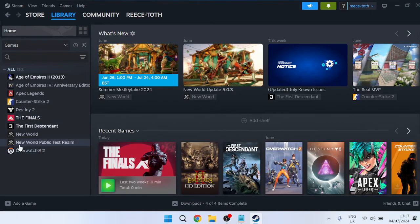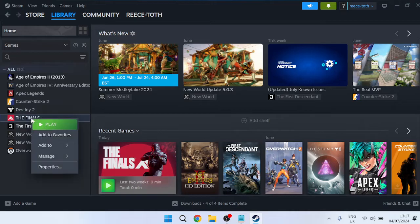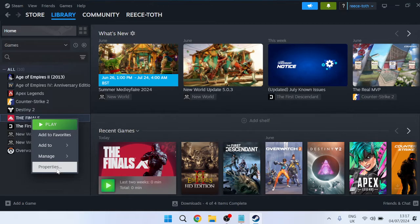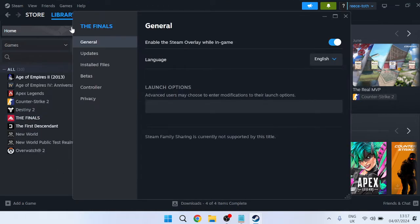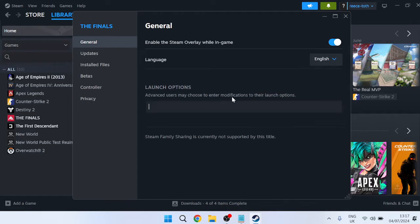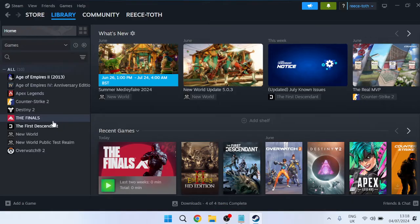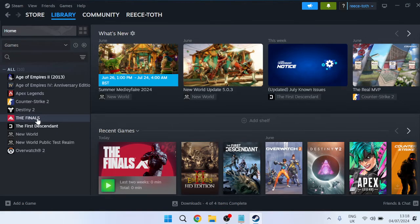If that's still not working, right click on The Finals again, come over to Properties, and inside of the General tab you'll see something called Launch Options. Inside of this field type in the hyphen key followed by d3d11, then close out of this window. You can try launching the game to see if that's fixed the issue. That's going to run the game with DirectX 11 instead of DirectX 12, as sometimes this can cause launching issues.